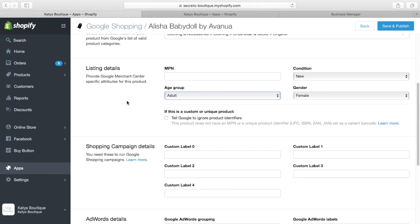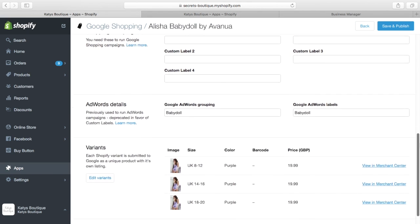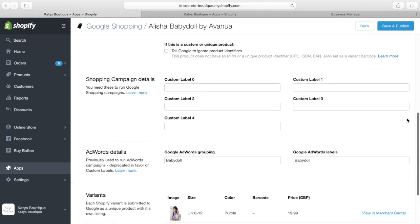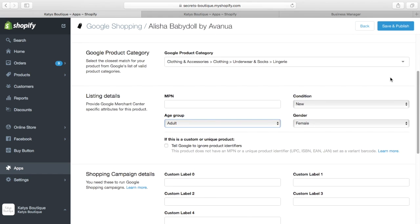Some other things here, AdWords grouping, all sorts of stuff that are specific to Google Shopping we add in here.